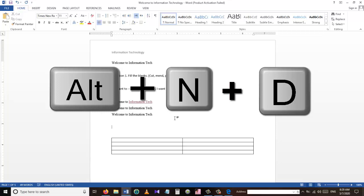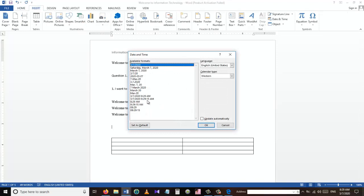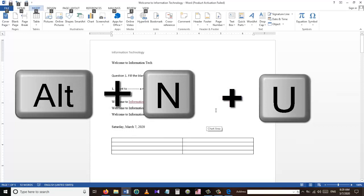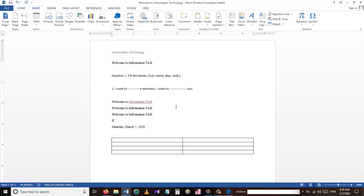To insert time and date into our Word document, we can use the shortcut Alt+N+D. This takes us to a new window where we can choose the format of the date and time. To insert a symbol, we use Alt+N+U, and then we can choose the type of symbol we want to insert.